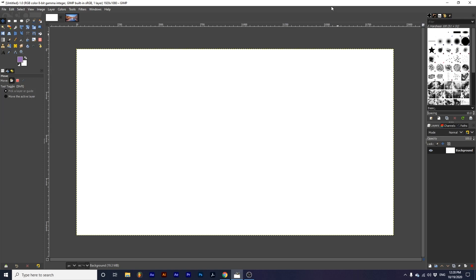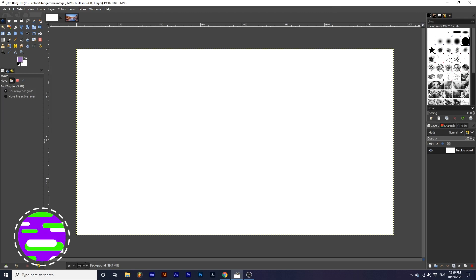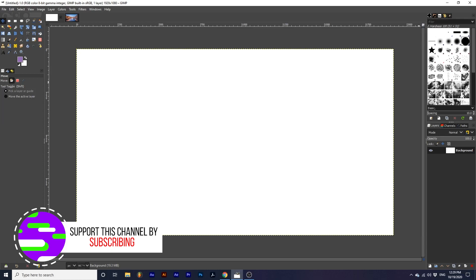This will allow us to create custom workspaces that best fit our current project. After loading up GIMP, this is what my interface looks like. Yours may differ slightly.